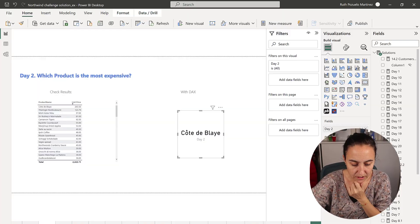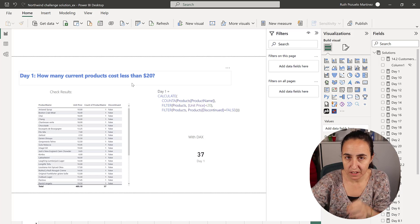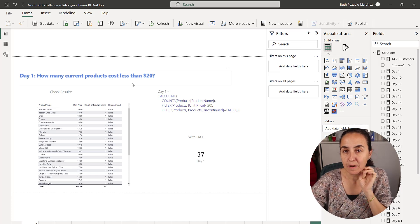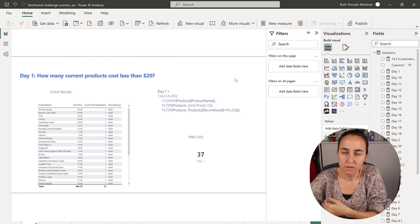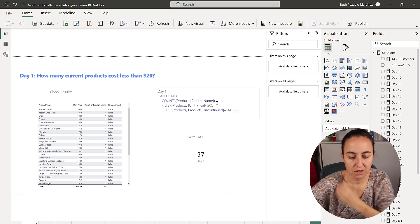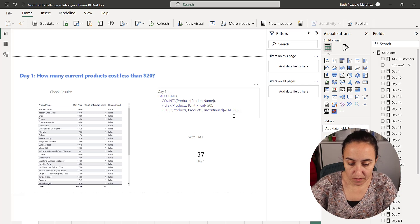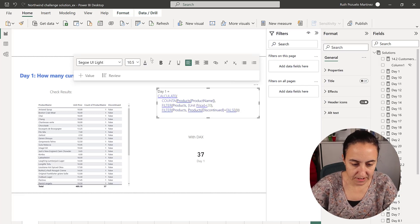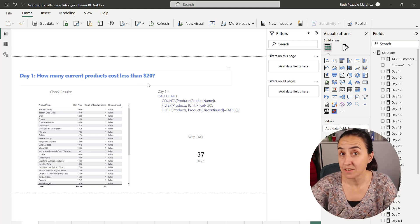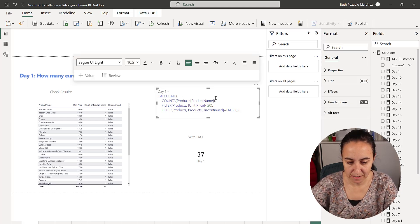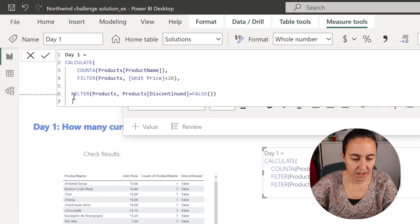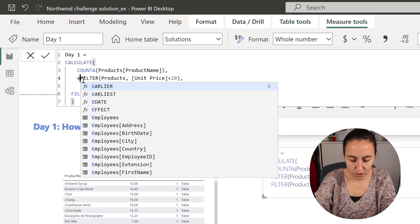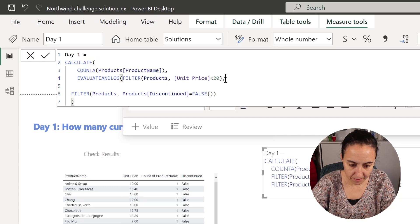I used the 25 days of DAX Fridays edition one file to test it because I have a ton of DAX measures there. So it's quite neat to use it. So I started with day one. Day one is calculate how many current products cost less than $20. Okay. So this is the measure. And I came here and I said, okay, cool. I'm going to put evaluate and log in there.